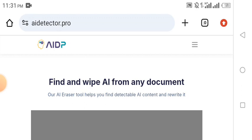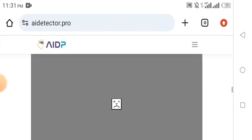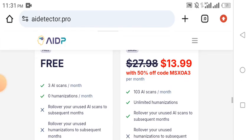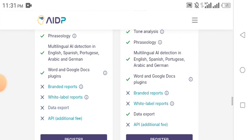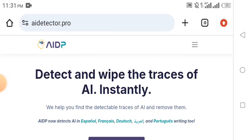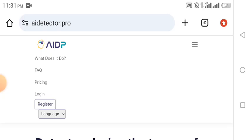Google can detect content that is majorly written with AI, but when you use this software it's going to help you eradicate the issue of Google labeling your content as AI-written. You can see the AI Detector Pro platform right here. There is a link in the description of this video — click on it to create a free account. It's completely free, no credit card required, no upfront payments.